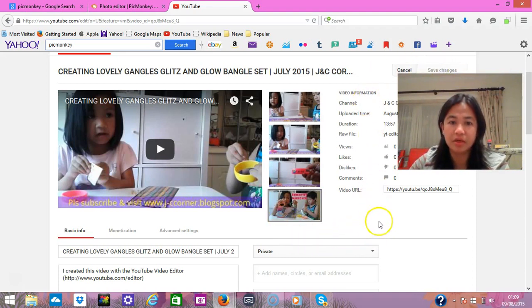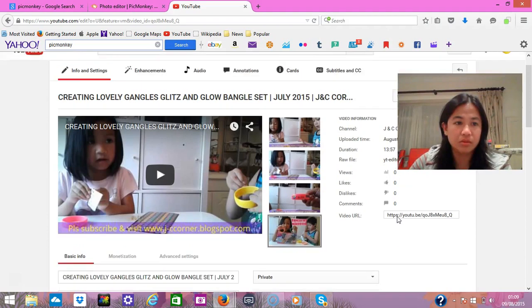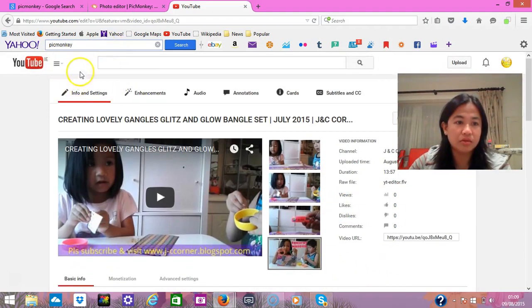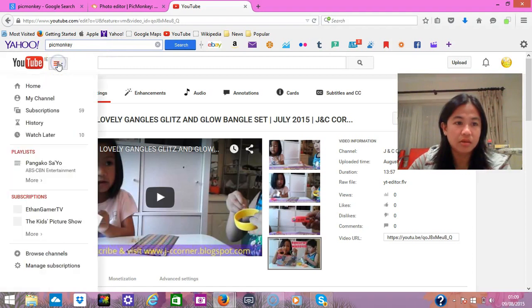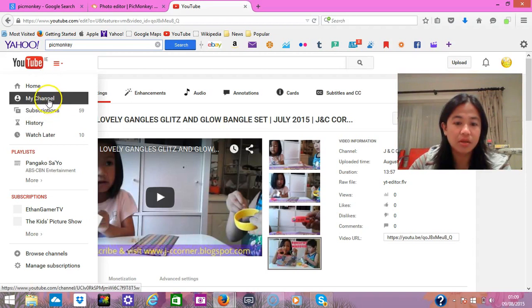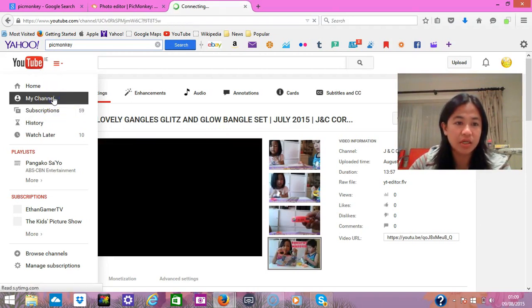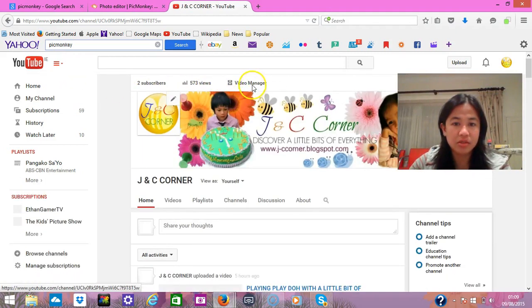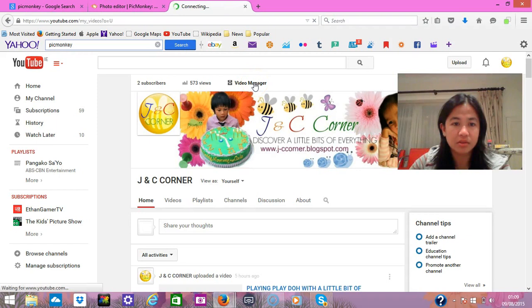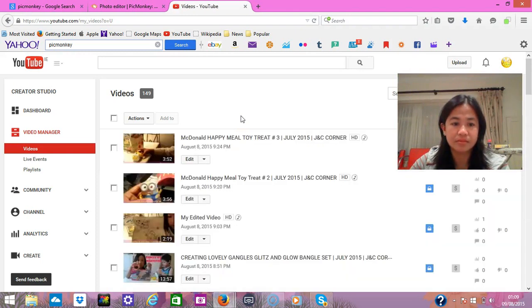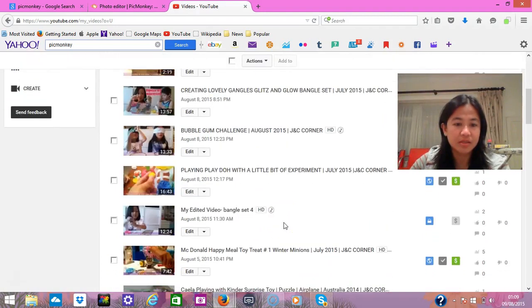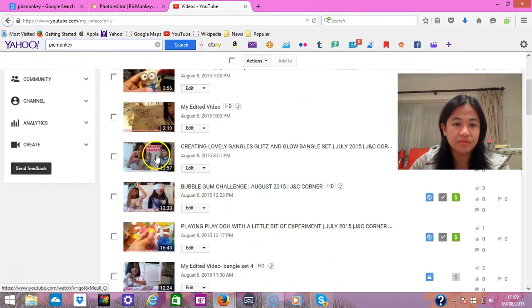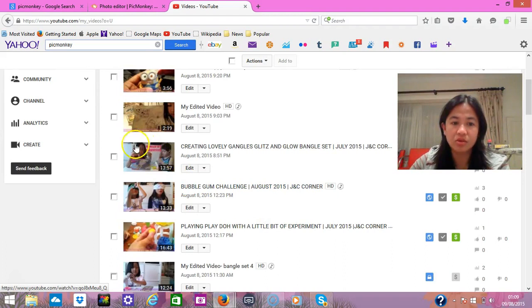I want to check if it's saved, so I'll go to 'My Channel' again in Video Manager. Voila, there you are! That's the picture that I have put as a thumbnail.